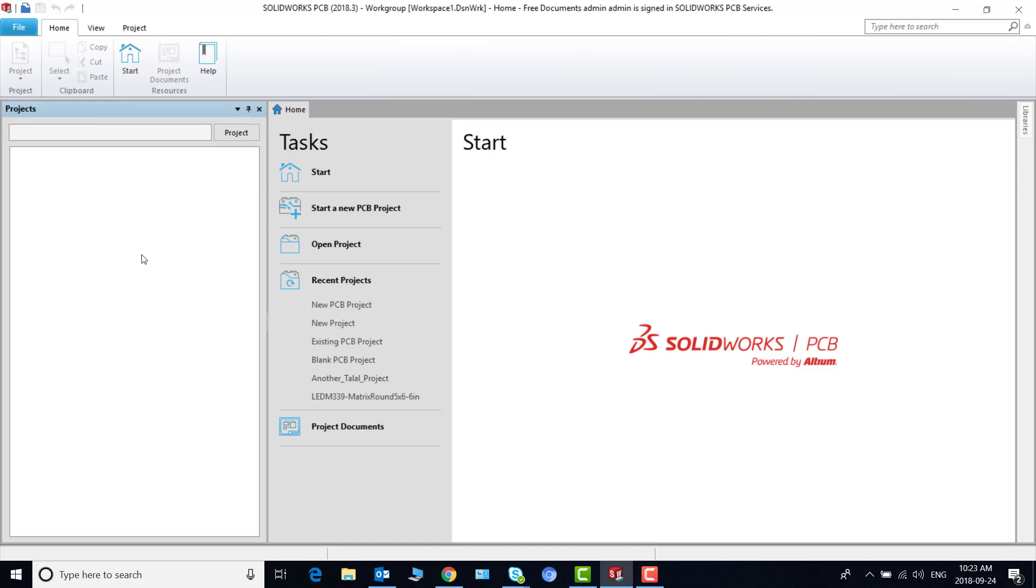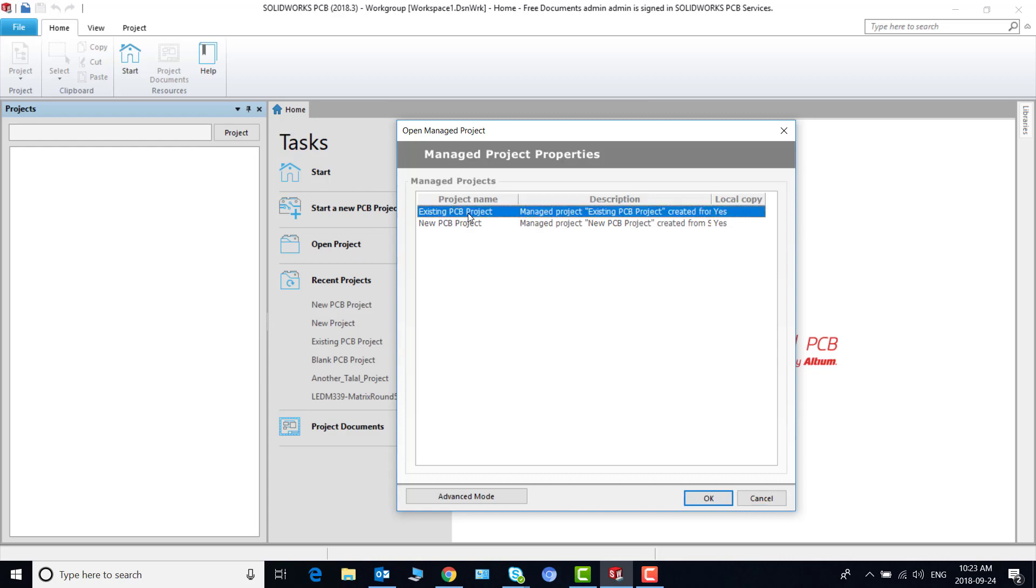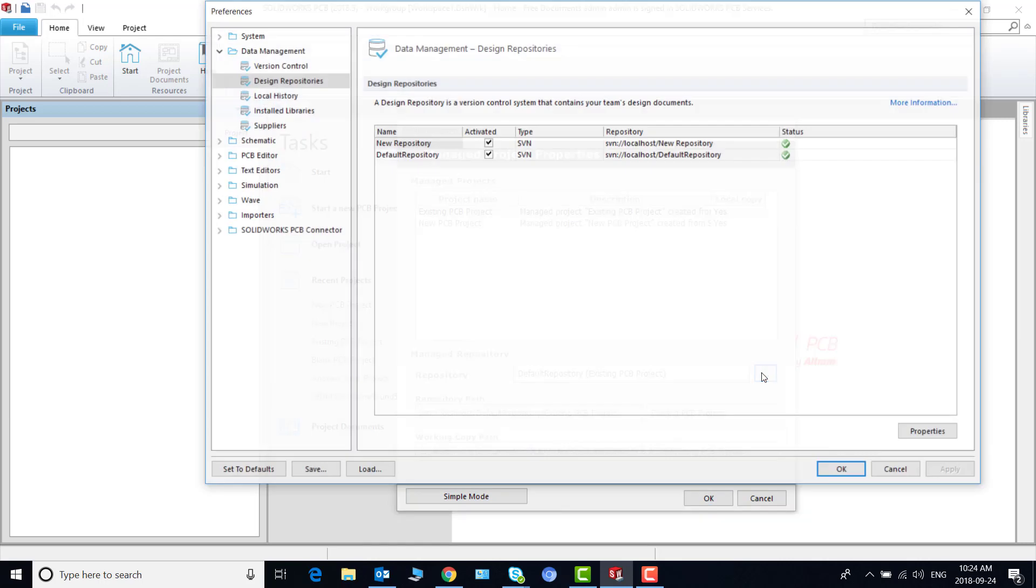Now if you have an existing project and you want to migrate it to the new location, click on open projects. I have two projects here. Existing PCB project. It is right now located in the default repository. I want to move it to my new one. So click on that one and then go to this advanced mode. And from here pick whichever repository you want to have. I'm going to pick new repositories.